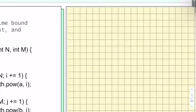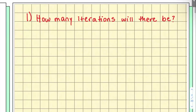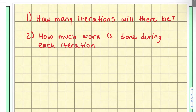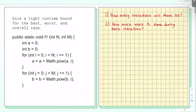Whenever I see a for loop, there are two things that I ask myself. Number one, how many iterations will there be? And secondly, how much work is done during each iteration? So let's see if we can answer these questions for the code that were provided.